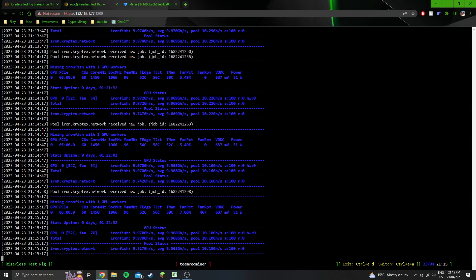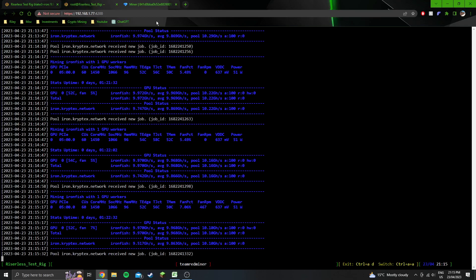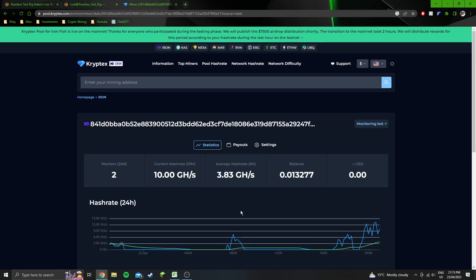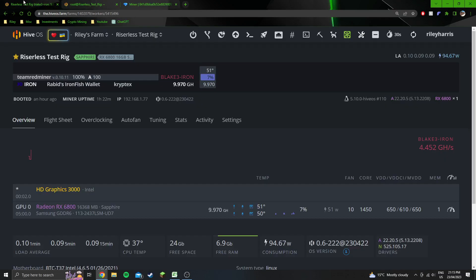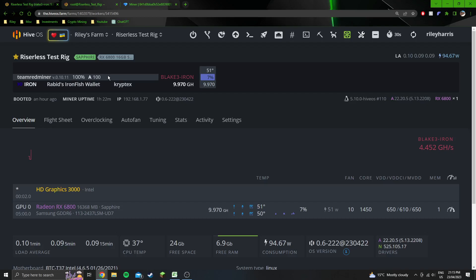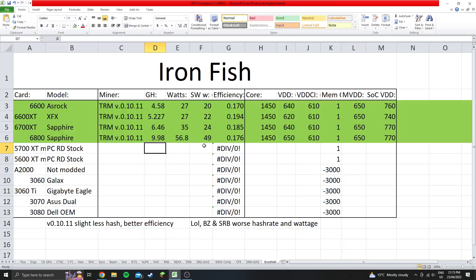And this is the pool side. So you can see that I am getting currently the full hash rate at the pool. 10 gigahash, I haven't been running it for 6 hours, so the 6 hour average is not going to be there. Just an hour and 22, it's been fully stable so far. 100 accepted shares, and no rejected shares or invalid shares.